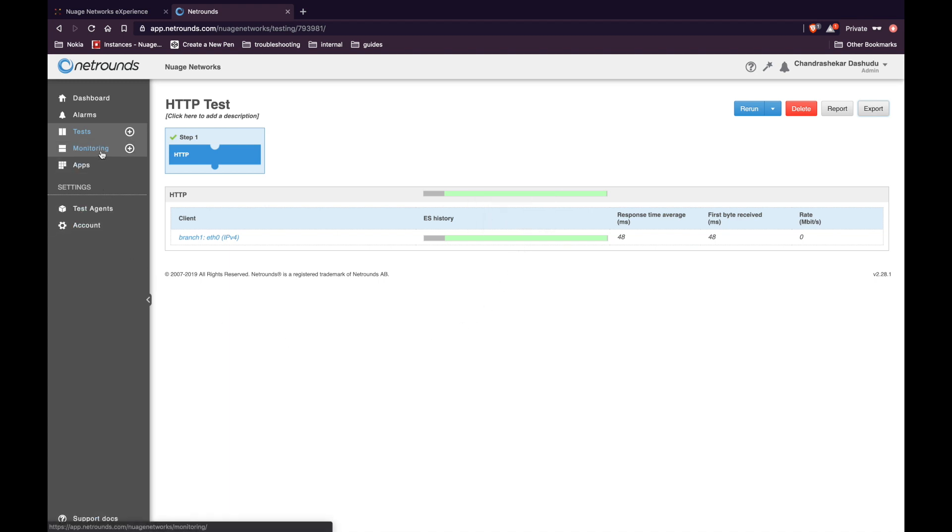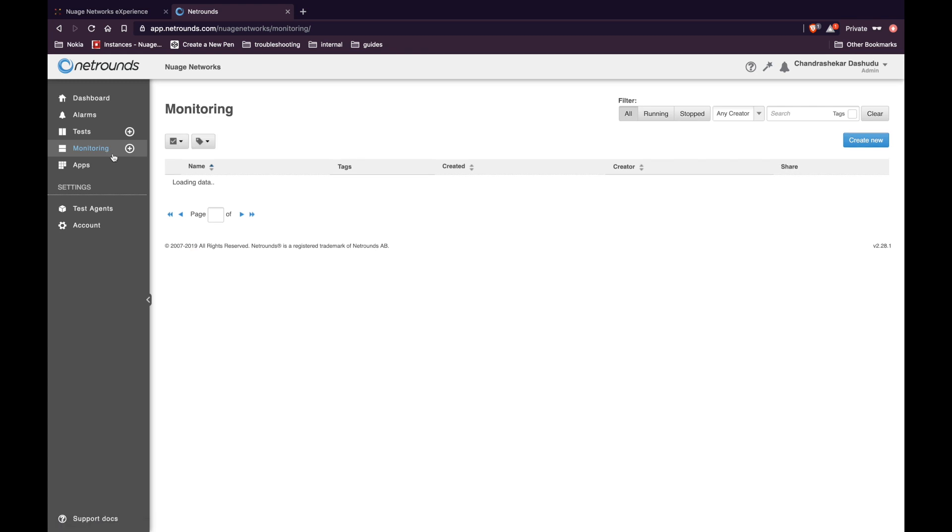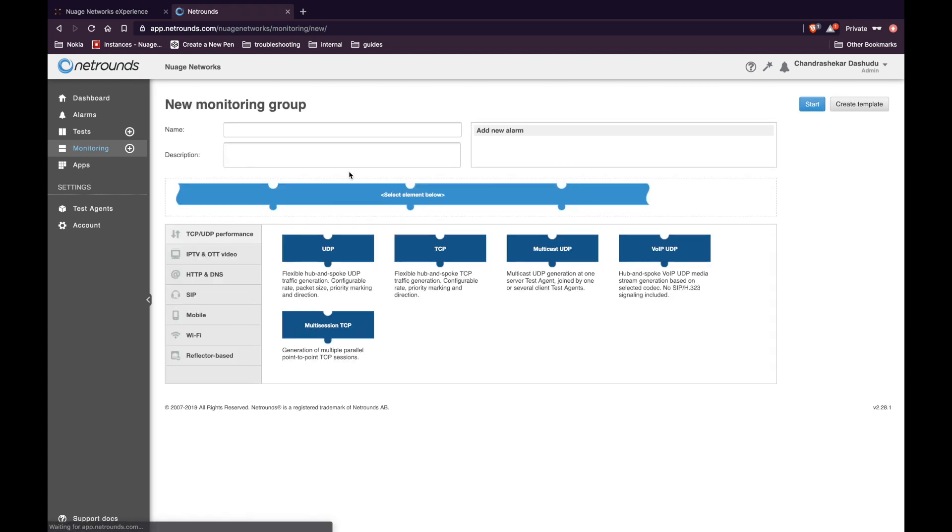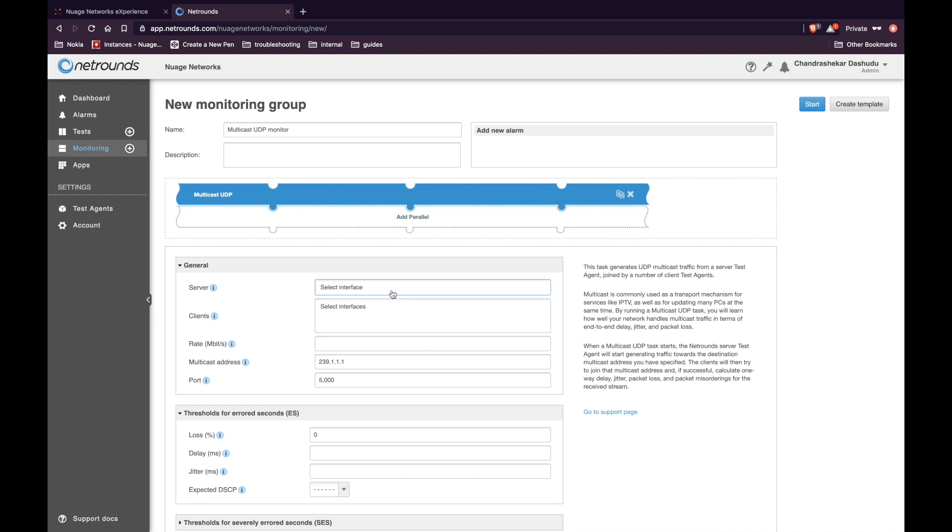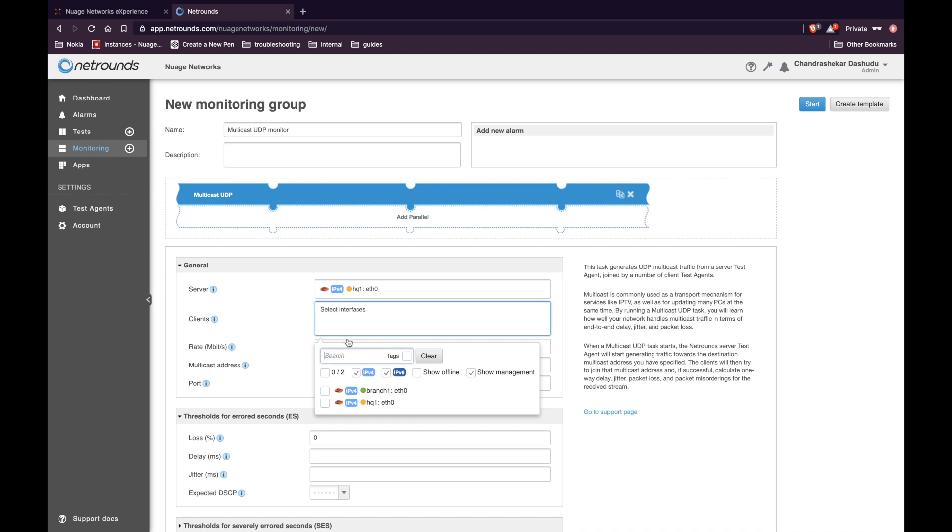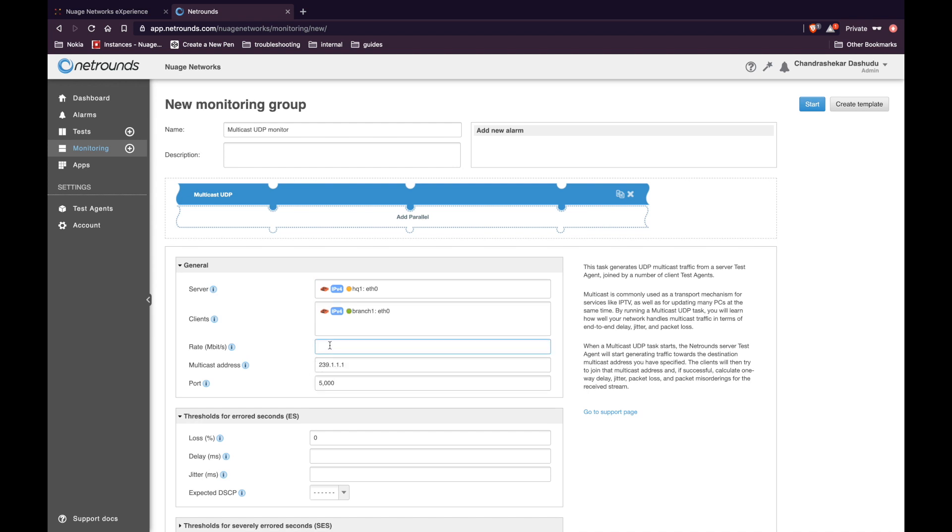Now let's go ahead and create a monitor. You can see that I already have created a few monitors. Let's create a new one. Give the monitor a name. In this case, we are going to create a multicast UDP monitor. And we are going to run it between the headquarters and the branch. Under server, select headquarter. And under the client, select the branch.